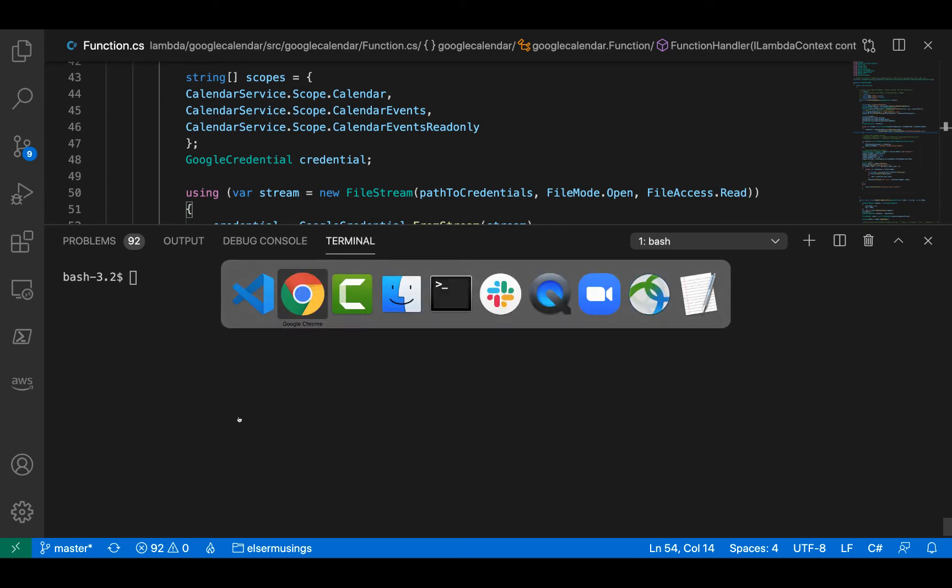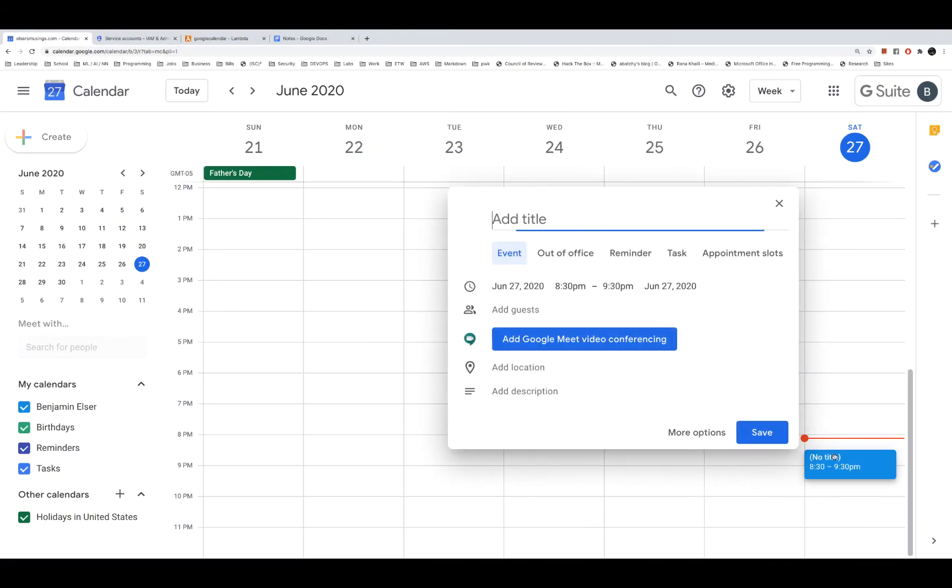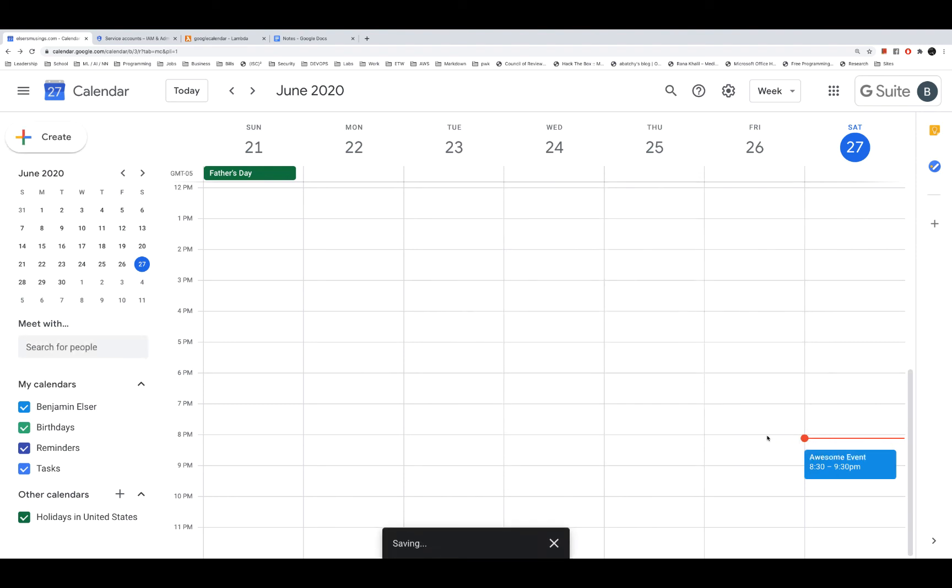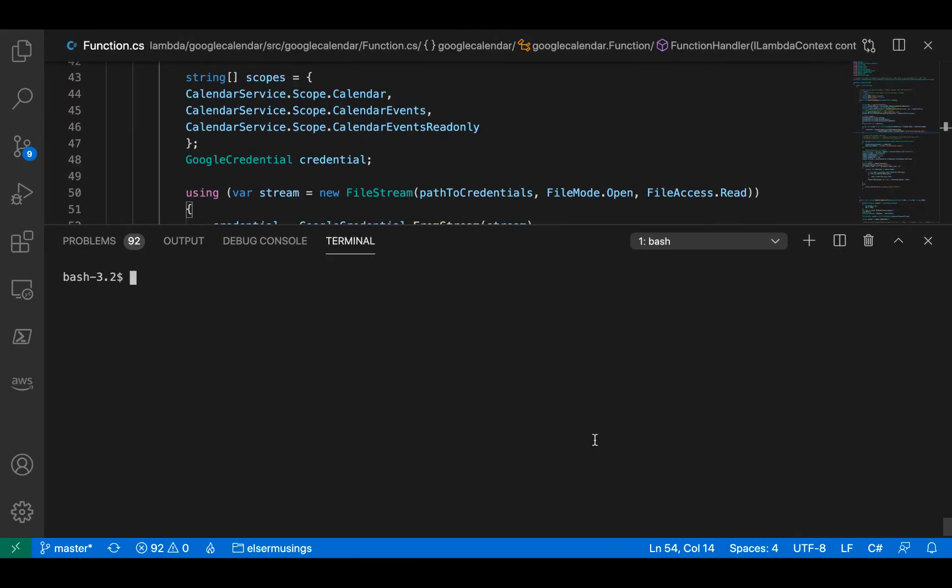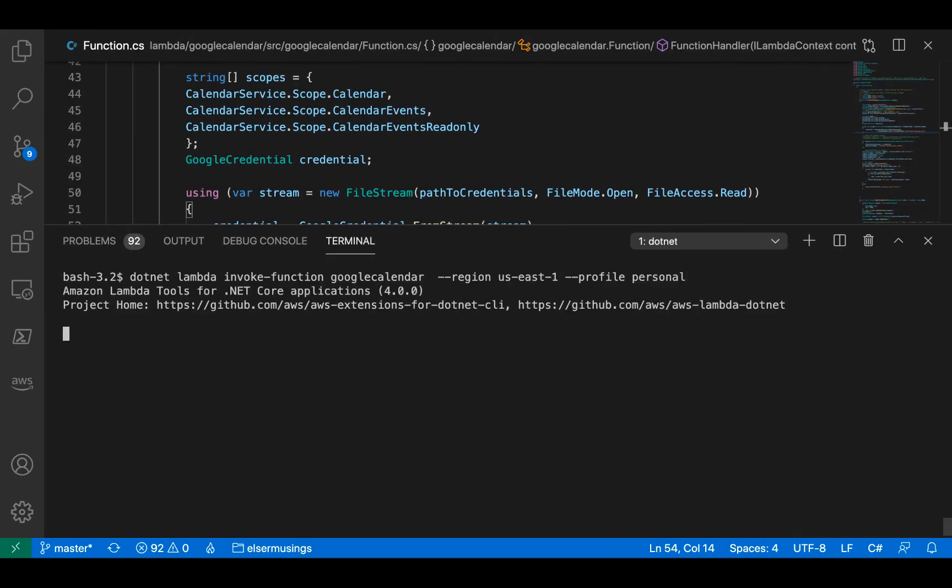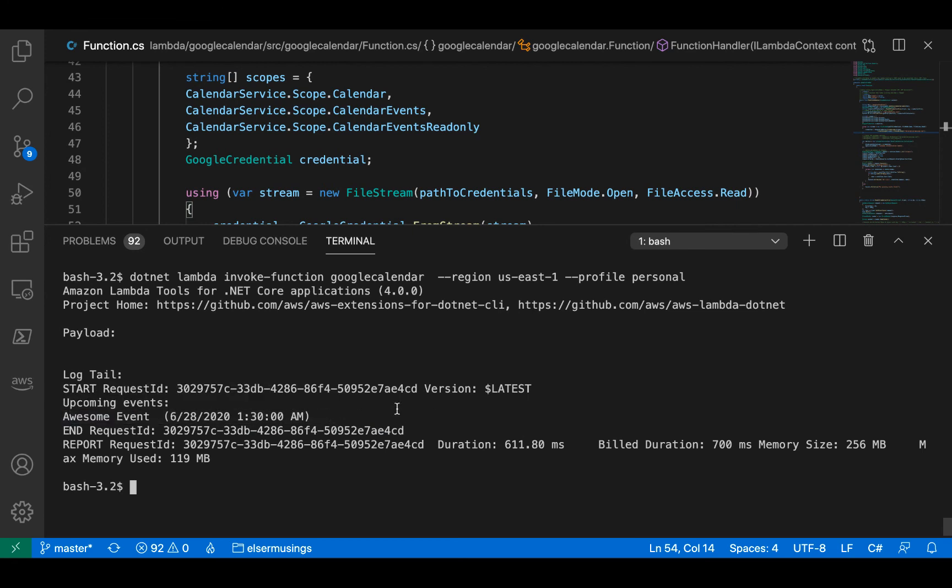And let's just add 'awesome event'. Go back to the code, invoke the lambda function again, and now we can see our awesome event has been updated. So that's pretty much it.